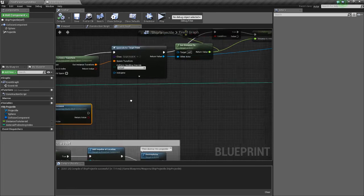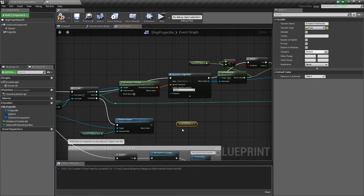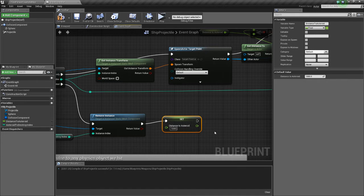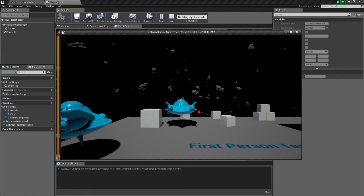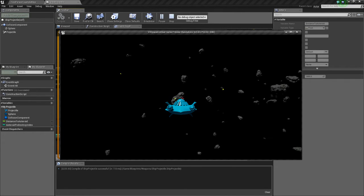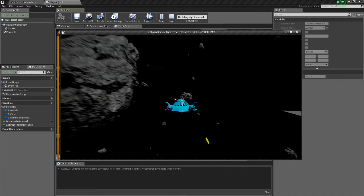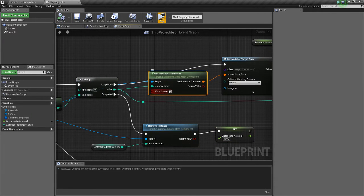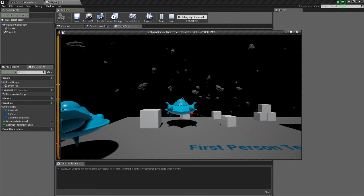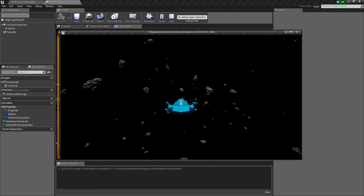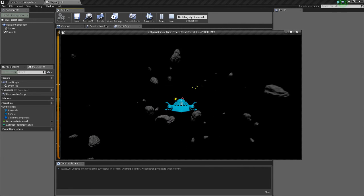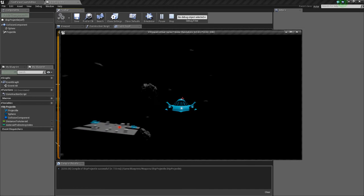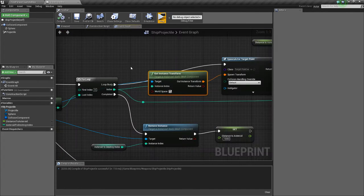I know why — when the loop is completed we need to set our distance to asteroid back to the default. Also, we need to get the world space of the instance transform — that was the issue. Now it'll work. There we go — now we can delete the nearest asteroid that we shoot, and this is fairly performance efficient. We could probably make it more efficient by only spawning target points within range, but for now this is good enough.